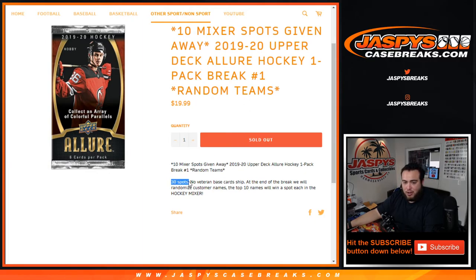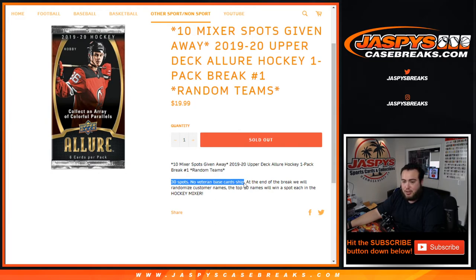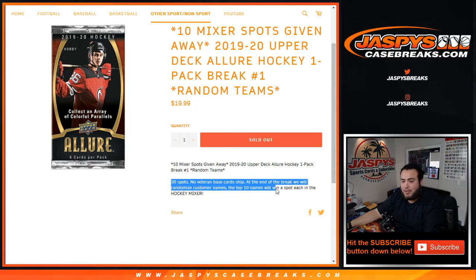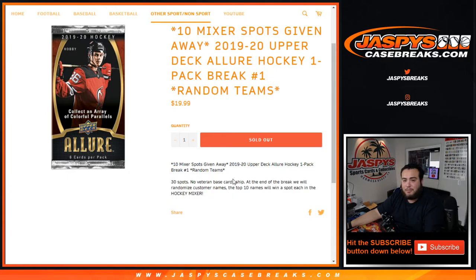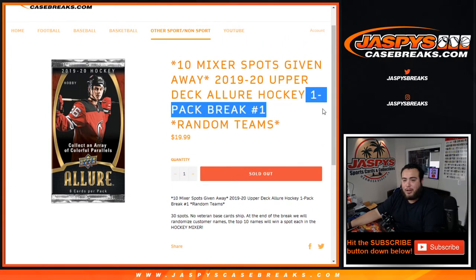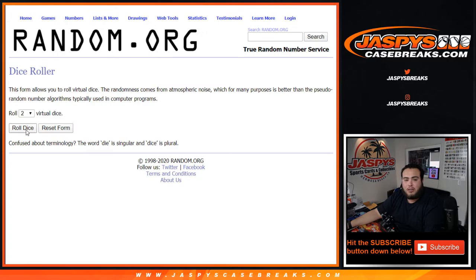Remember, I know it says 30 spots, I believe we still sold 31, so all teams in. Remember, no veteran base card shipped, but at the end of the break we will randomize customer names. The top 10 names out of the 31 will win a spot each in the hockey mixer. So it's just a one pack break. Good luck, let's roll it.